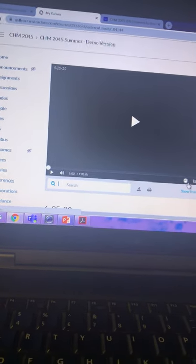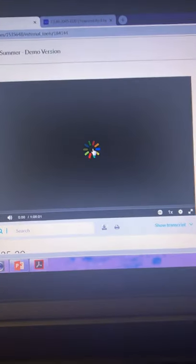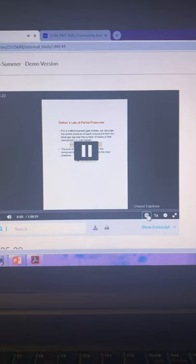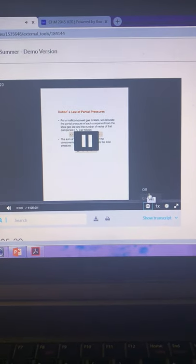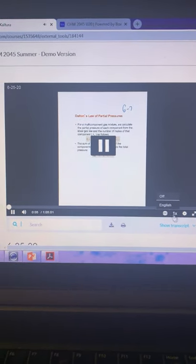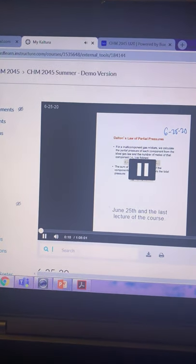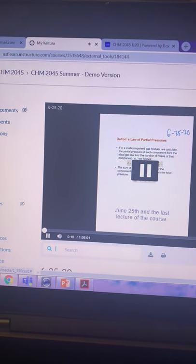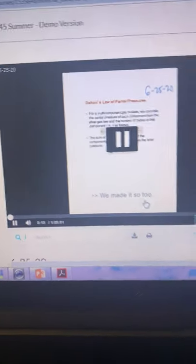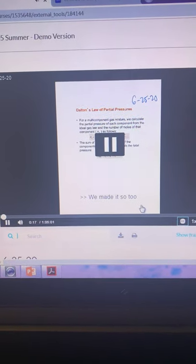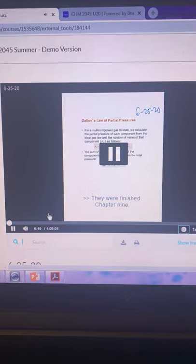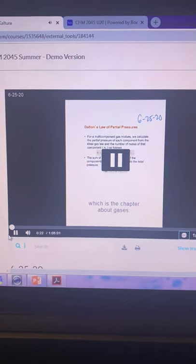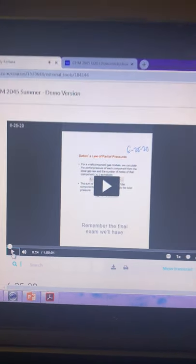This is an old lecture video I have. See, look at the CC button down here. So let me press play. This is me talking. I'm going to turn on the closed captioning. See, and look at the closed captioning. Today we finish chapter nine, which is the chapter about gases. See, it's not perfect, but it works. So that's really cool.